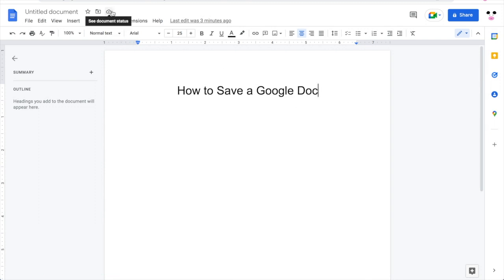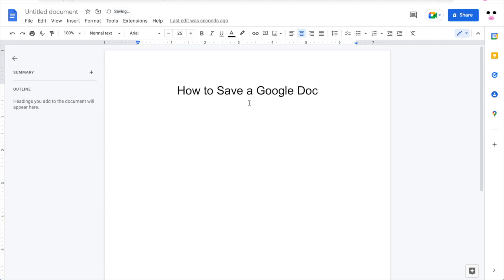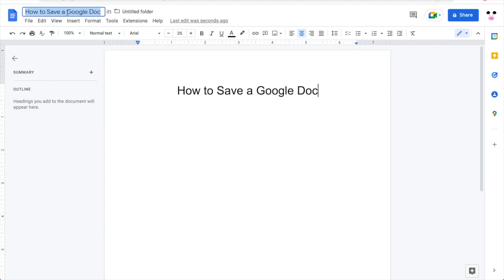First of all, look towards the top left-hand corner of the screen where it says 'see document status' in that little cloud icon. Once you edit the document you should be able to see it saving — I added a full stop, removed it, you can see it saving there, and then once it's done it will say 'saved to Google Drive'.